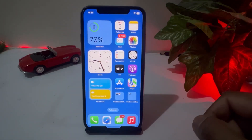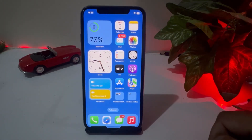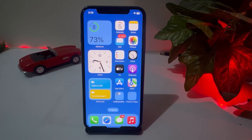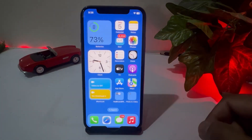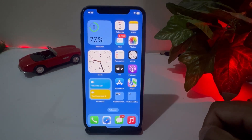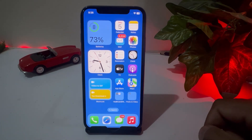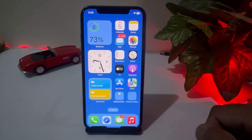Welcome back to the channel. In this short video, I'm going to show you how to fix landscape mode not working after the iOS 17 update. A lot of iPhone users reported that their landscape mode is not working even after updating to the latest iOS 17. There are two methods to fix that issue and turn it on.